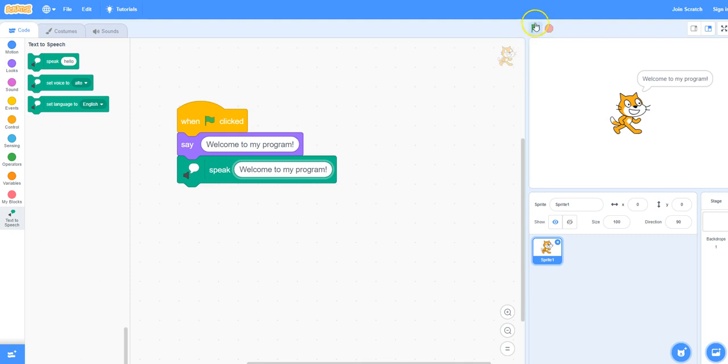Let's test that out. Click on the green flag. Welcome to my program.